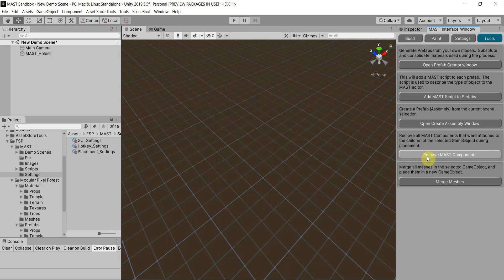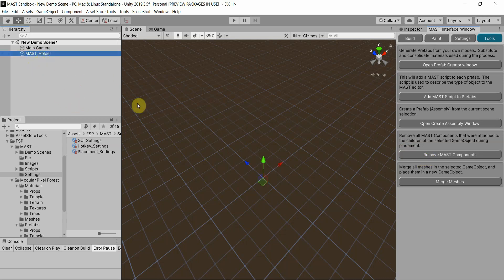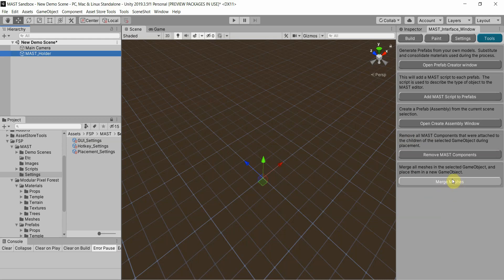The Remove MAST Components option — you would actually select the parent of whatever has all your prefabs, remove that, and it would remove the script off of all those prefabs. Obviously if you merge the meshes, it's done as well. Although, merge meshes does ignore specific game objects that you tell it to. The merge meshes does not merge anything that you specifically exclude from the merge.